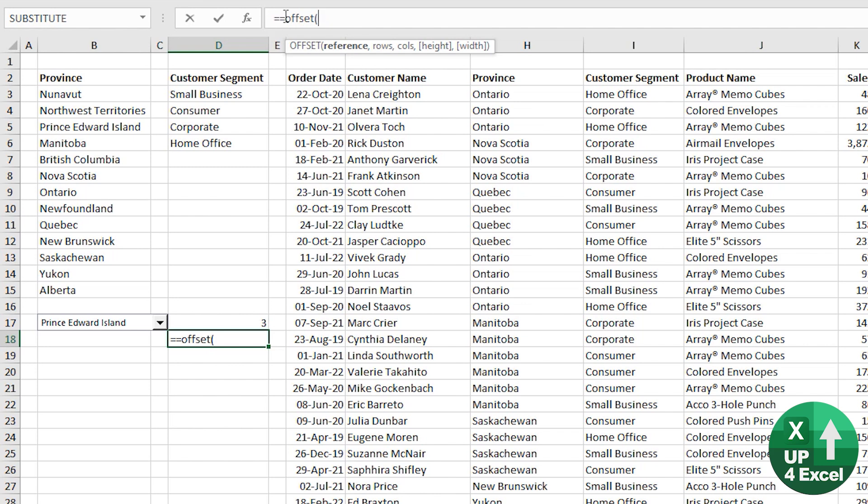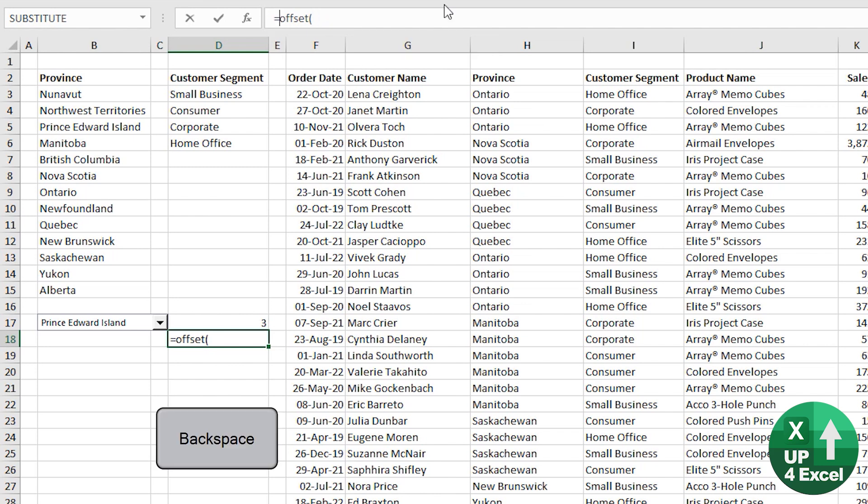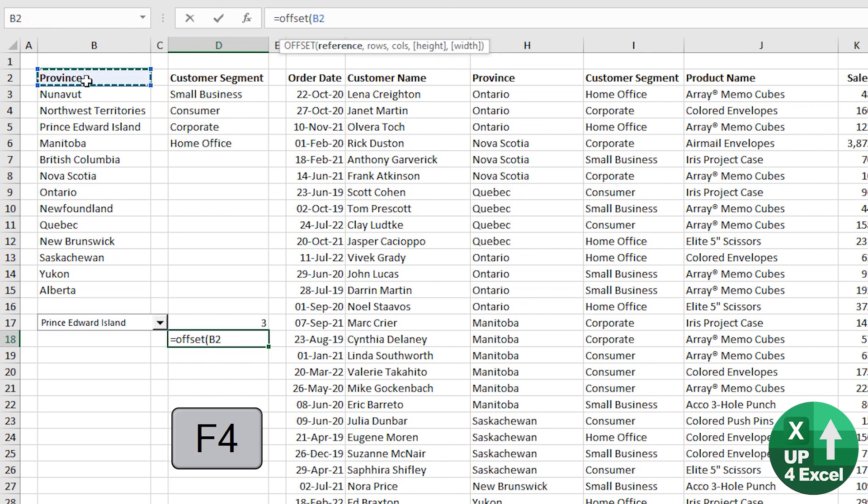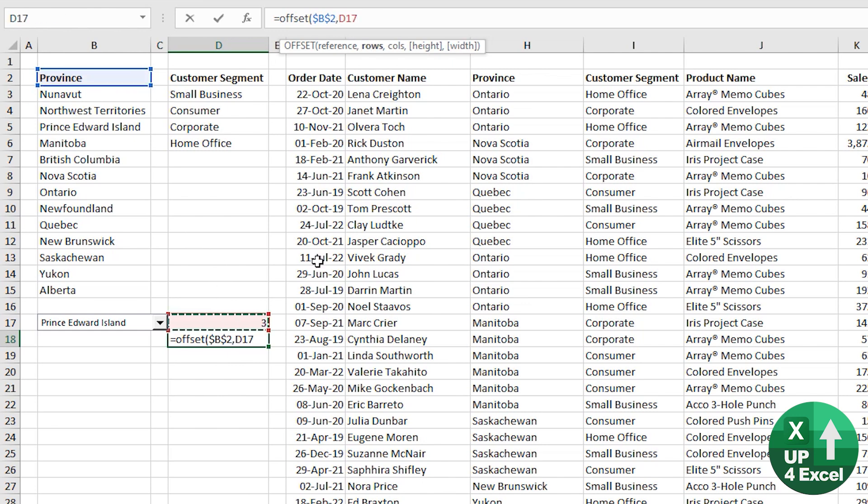So I'm going to use the offset formula. Oops, don't want double equals at the beginning of it. We're saying that we want the top of the list. Just fix that with F4. How many rows down do we want? Or the number from the list? And it's as simple as that.